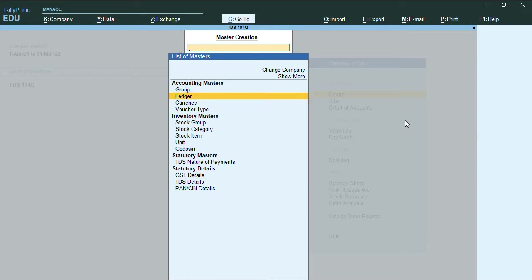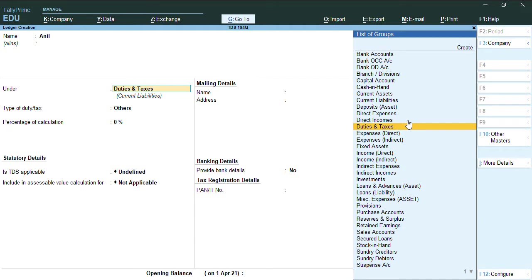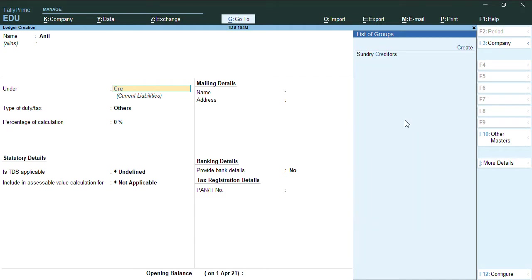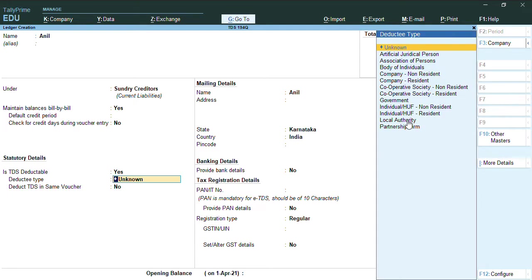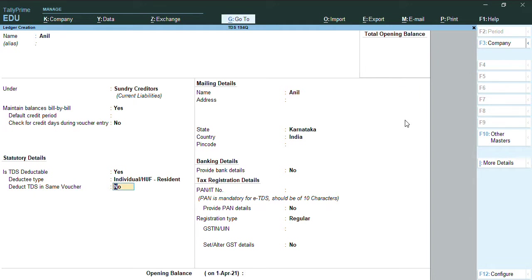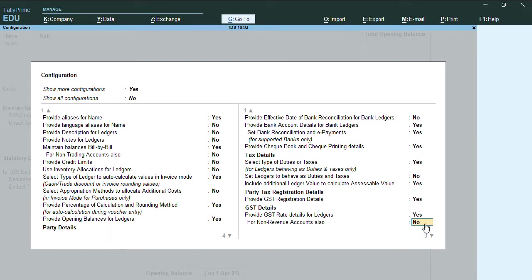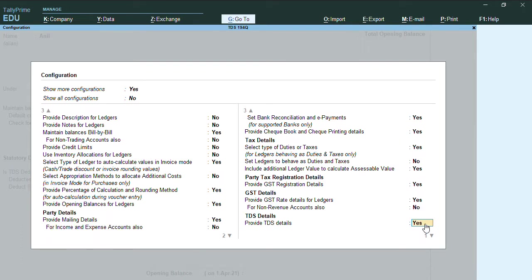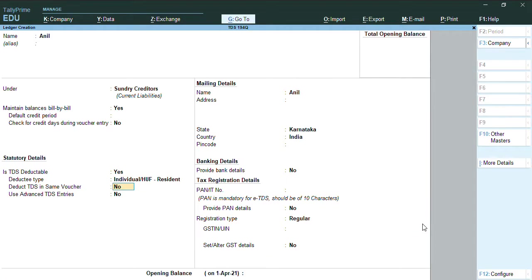To create a ledger, we will go to Gateway of Tally, create ledger. Let me create a party name as Anil under Sundry Creditors. I will enable the option TDS deductible, and I will select as individual HUF. I will ensure this option deduct in same voucher to no, and I will press F12. Under F12, we have configuration. There we have provide TDS details which should be yes, and ensure this allow advanced entries in TDS masters to yes.